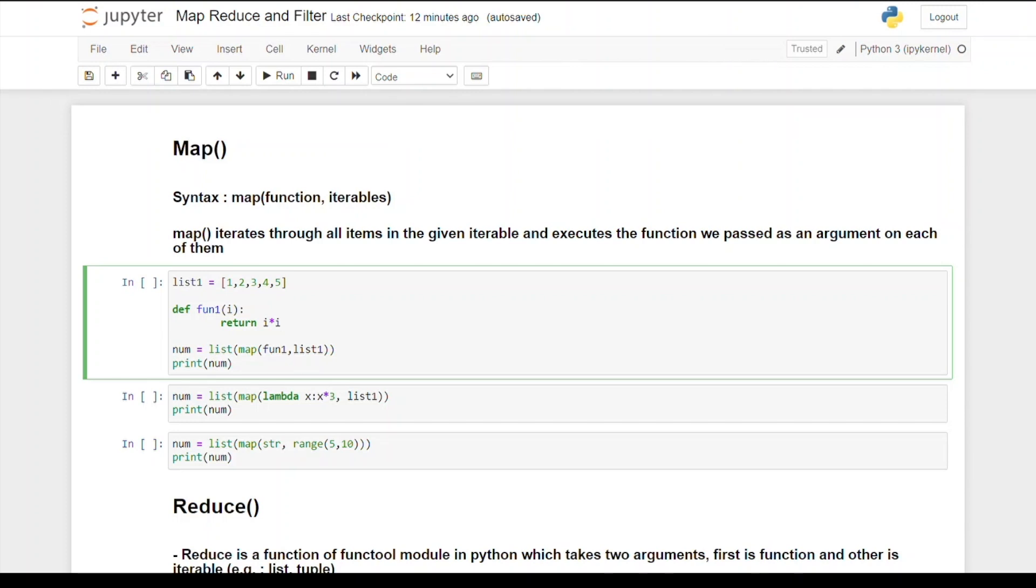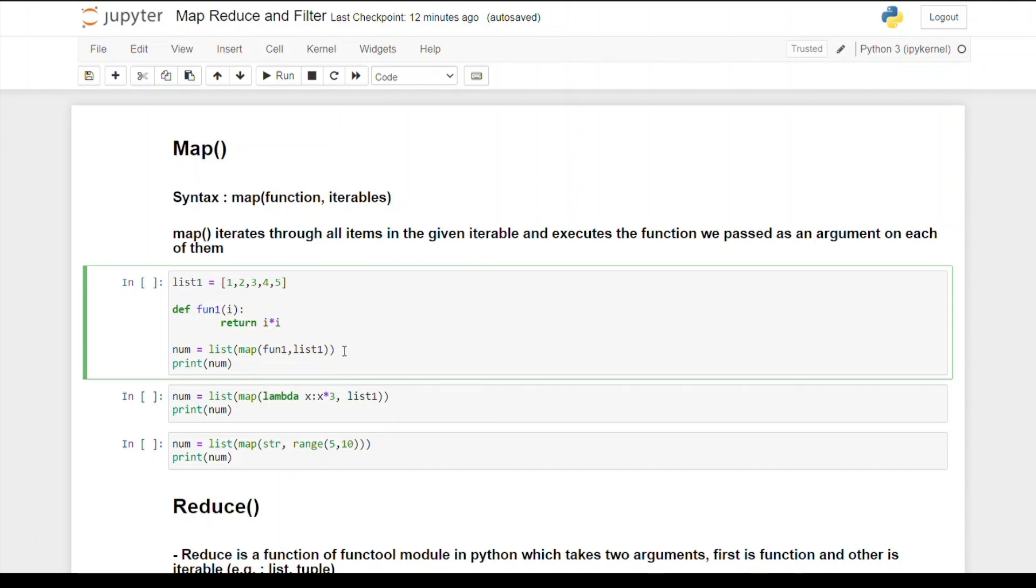The map function will iterate through all items in the given iterable and execute the function one by one. Here's the example I have taken where list_one is an iterable, and I'm defining a function with name function_one which is returning i times i, which is i squared.